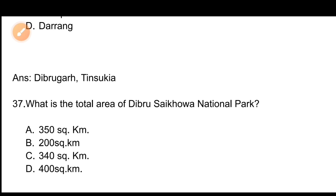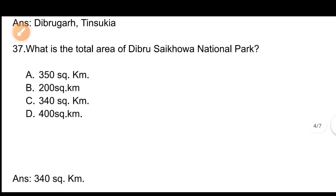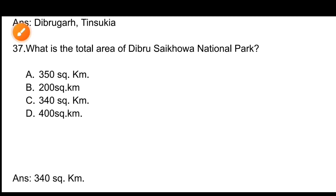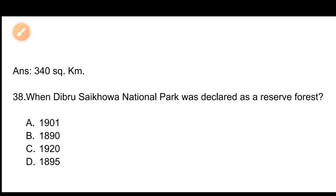Question number 37: What is the total area of Debru Saikowa National Park? Options: A) 350 square kilometers, B) 200 square kilometers, C) 340 square kilometers, D) 400 square kilometers. The correct answer is Option C, 340 square kilometers.